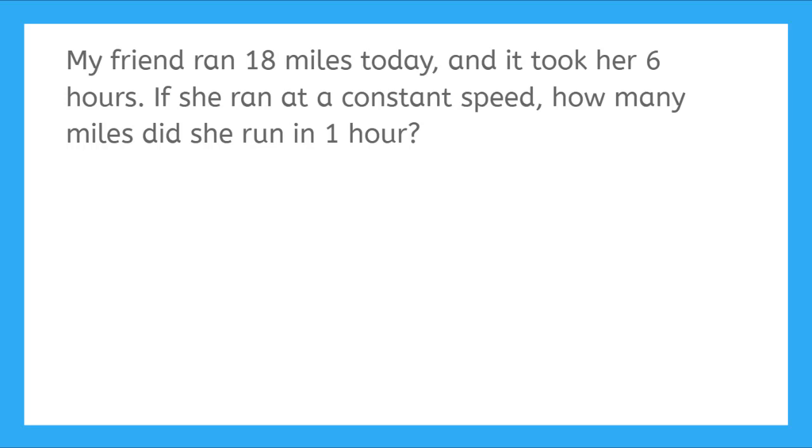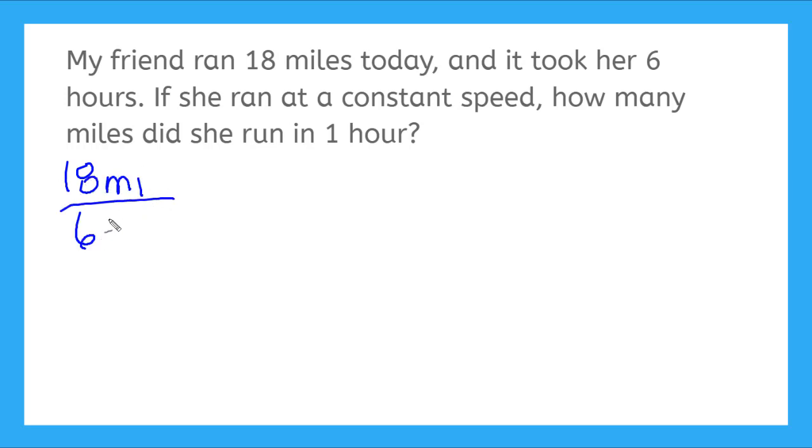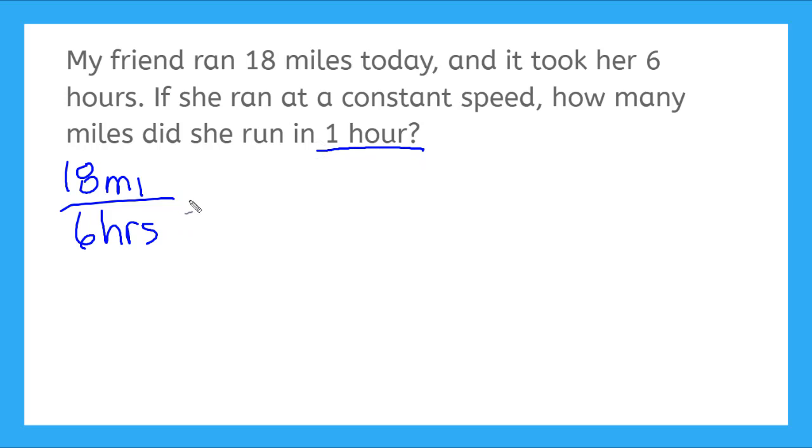So first things first, let's determine her rate. Let's put the distance on top, 18 miles, over the time it took her, which was six hours. But now I want this to tell me how many miles she ran in one hour. So I need to convert this rate to a unit rate.